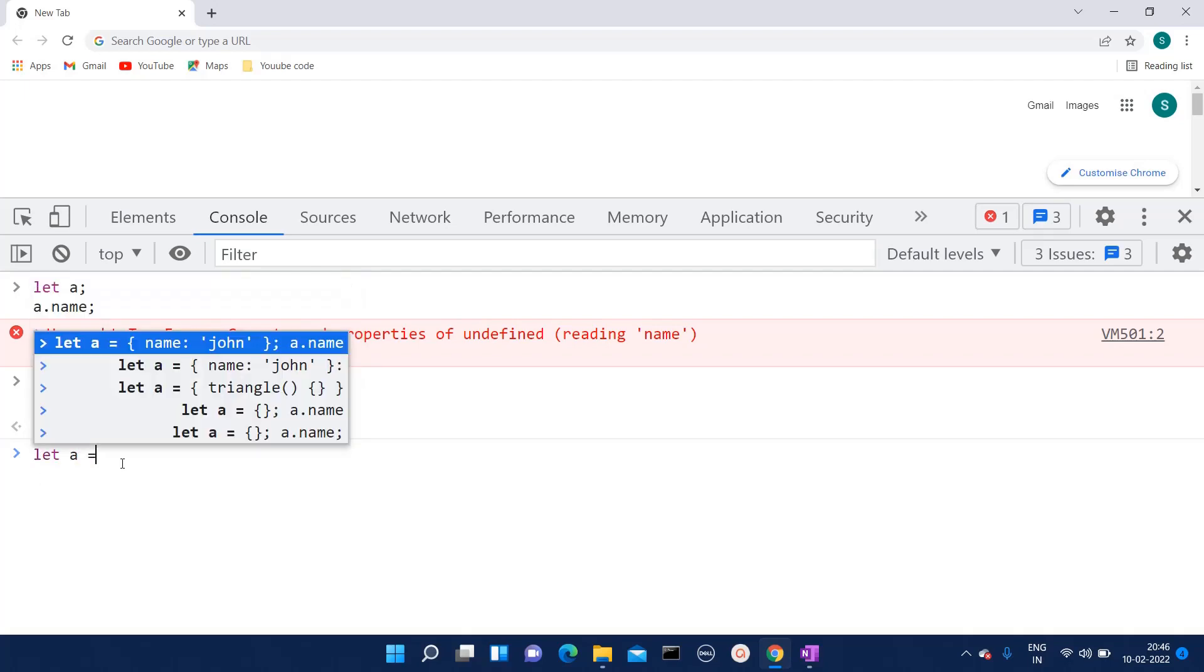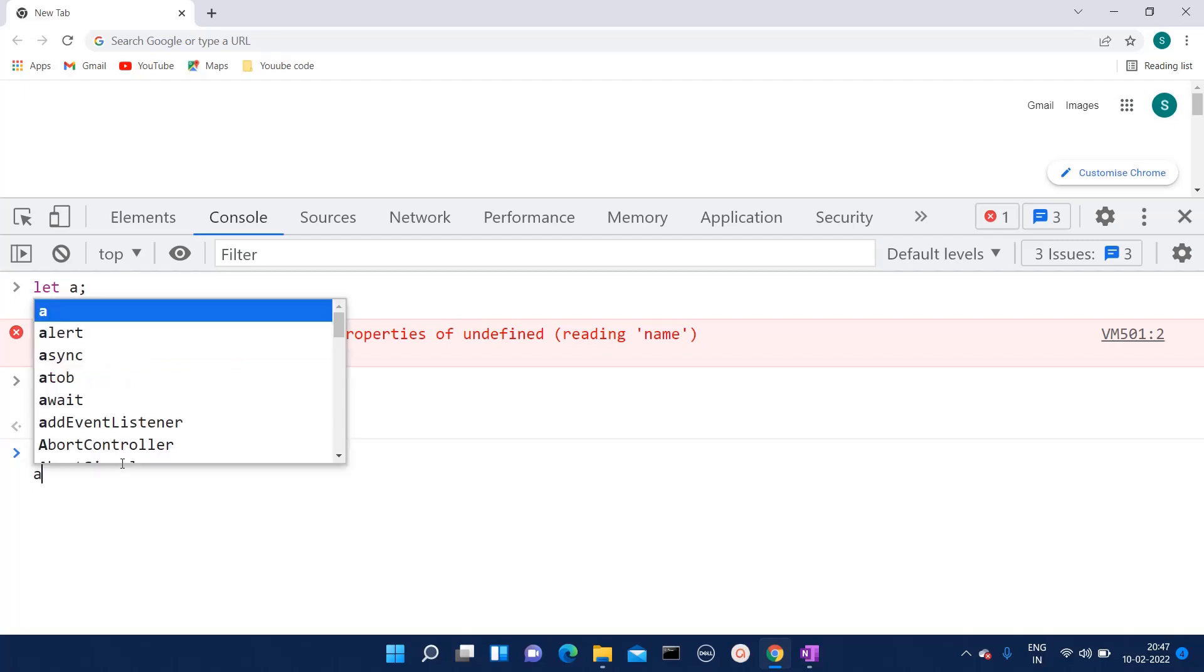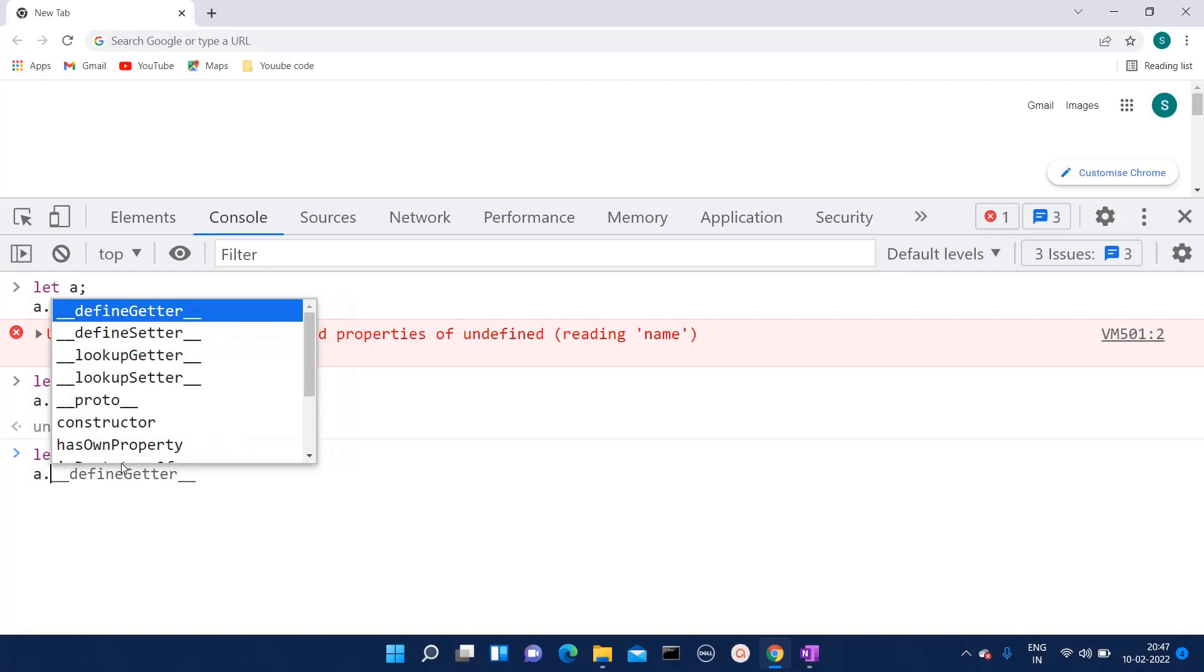Let's say we give this value as John and close that object. Shift enter, and then a.name. Here if you see, I am successfully able to read the property of that object.